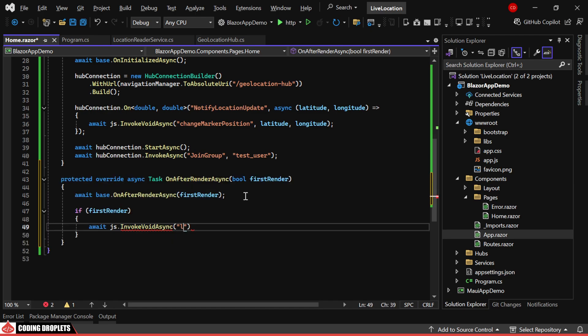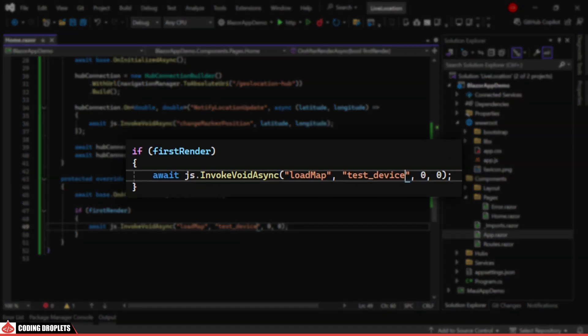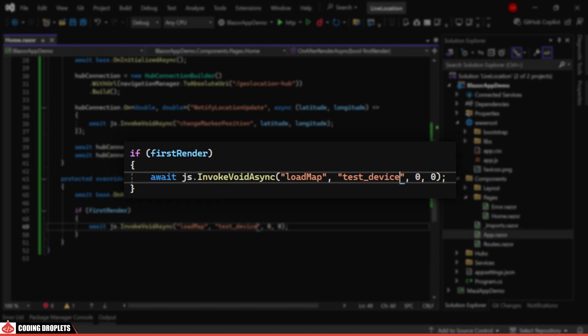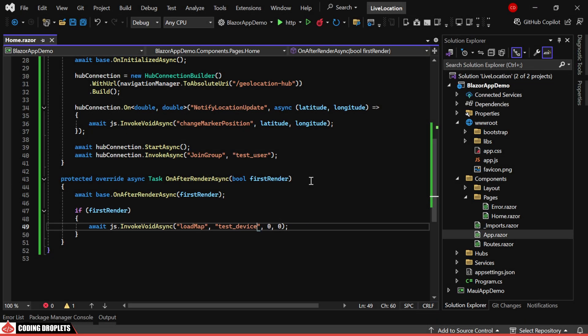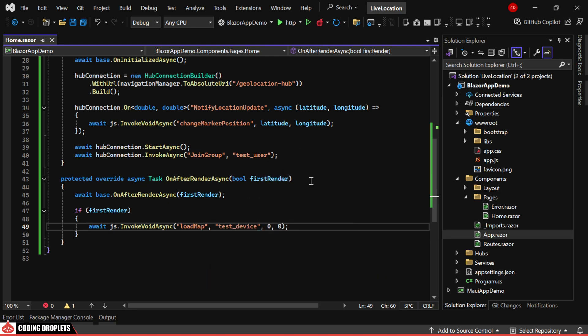Finally, we'll override the onAfterRenderAsync method to load the map. We need to call this method when the page loads. Initially, I'll set the latitude and longitude to 0, but in a real application, you would display the previously identified location of the device.